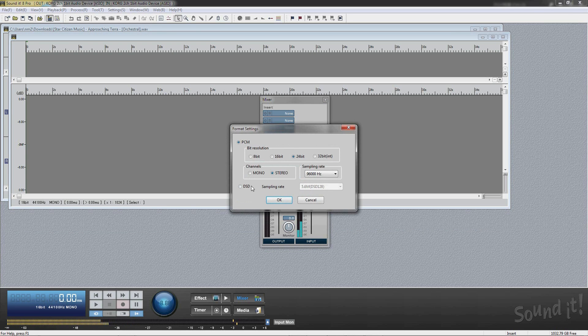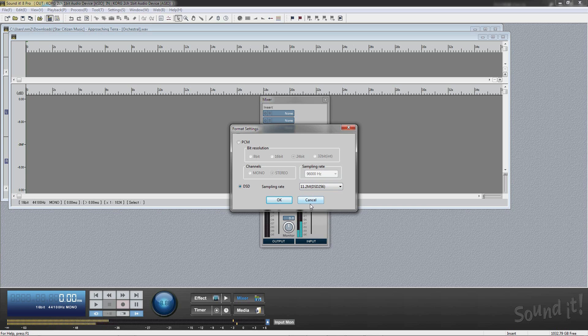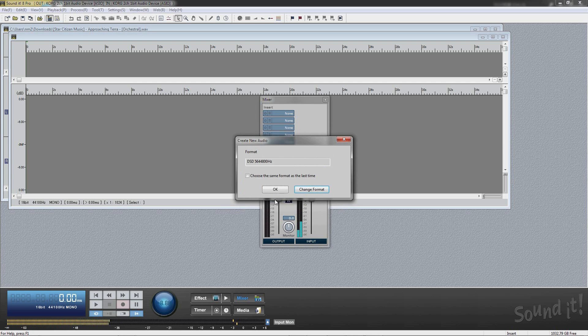If you want to record DSD native, select DSD format. You can do DSD native recording and playback without converting to PCM format.